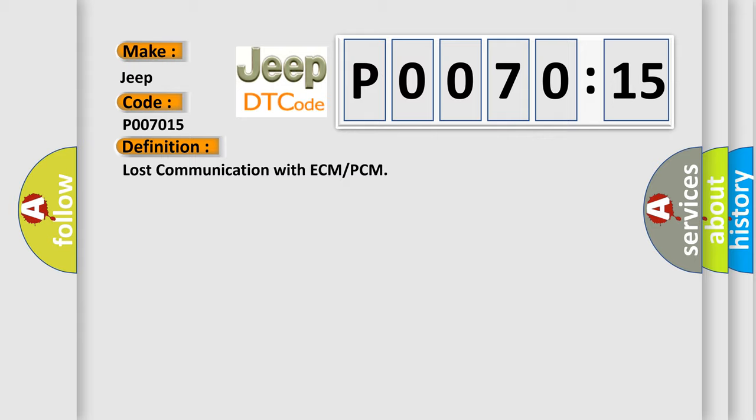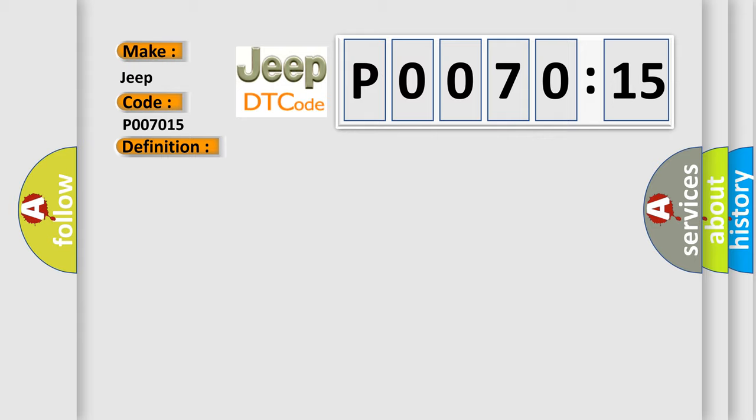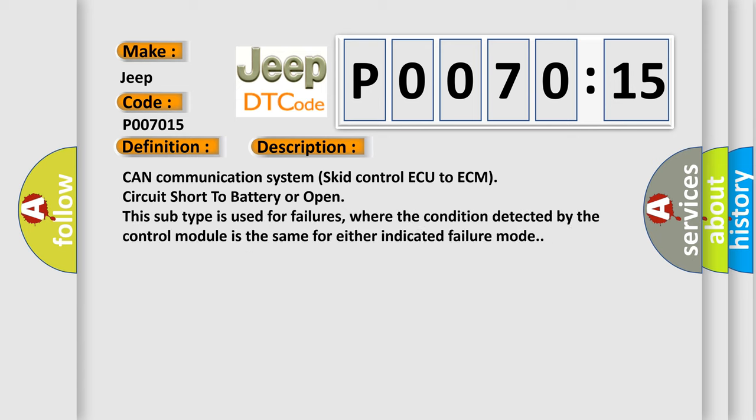And now this is a short description of this DTC code. CAN communication system skid control ECU to ECM, circuit short to battery or open. This subtype is used for failures where the condition detected by the control module is the same for either indicated failure mode.